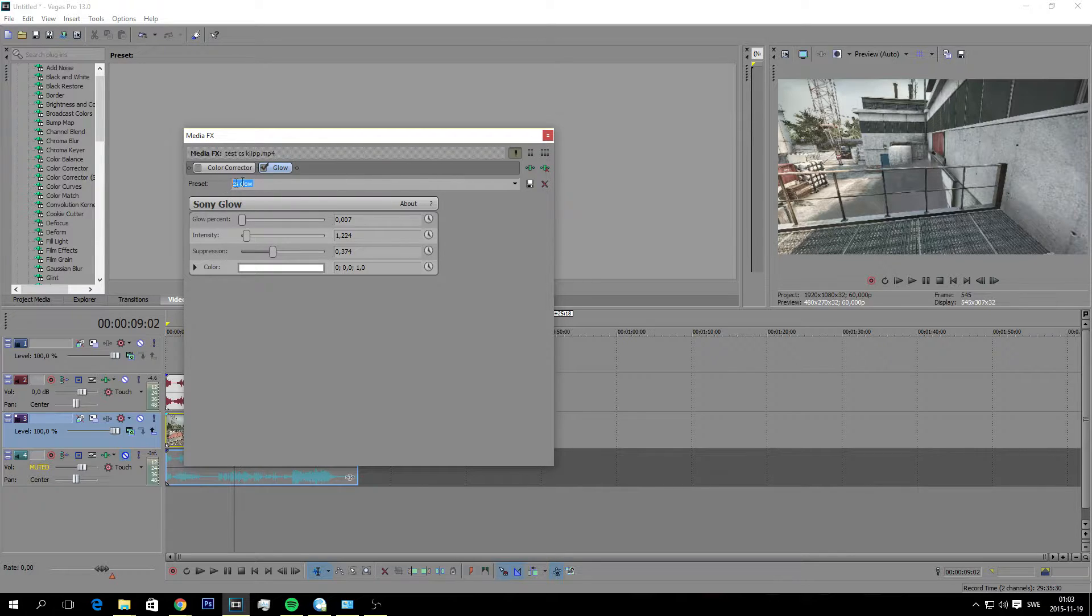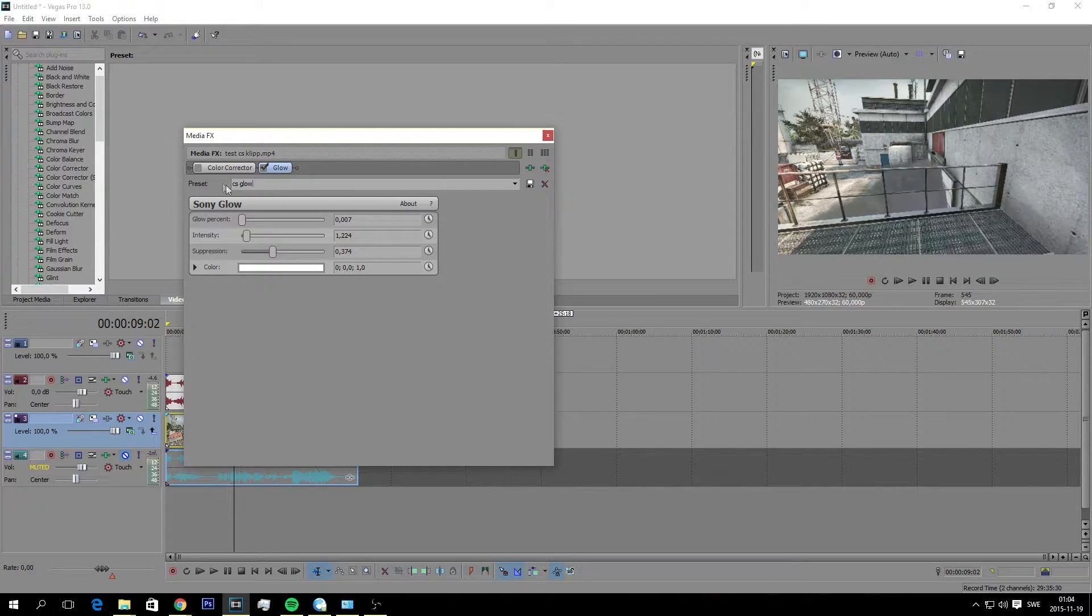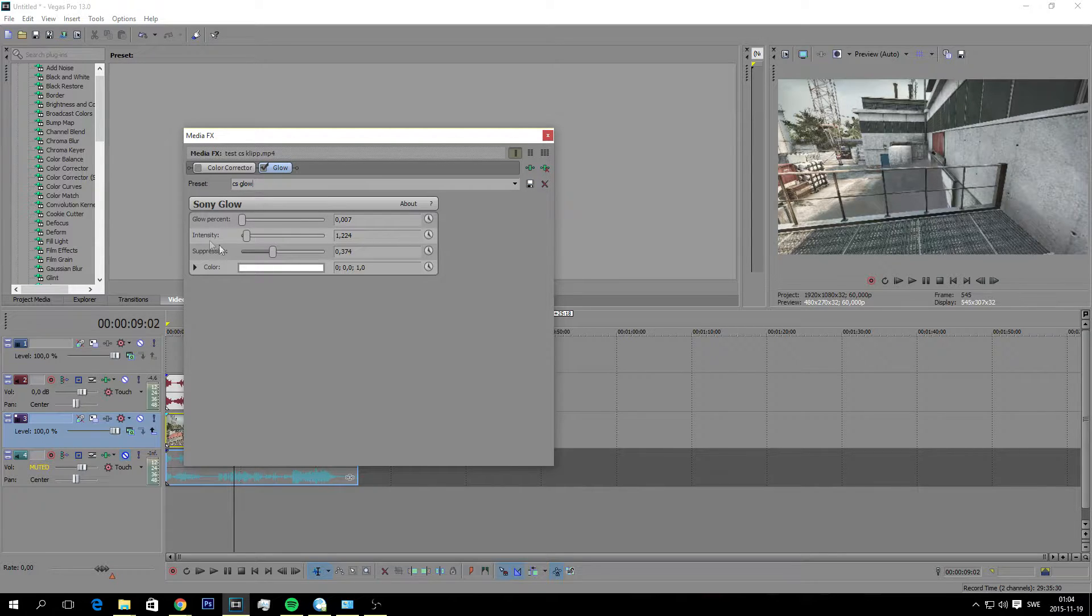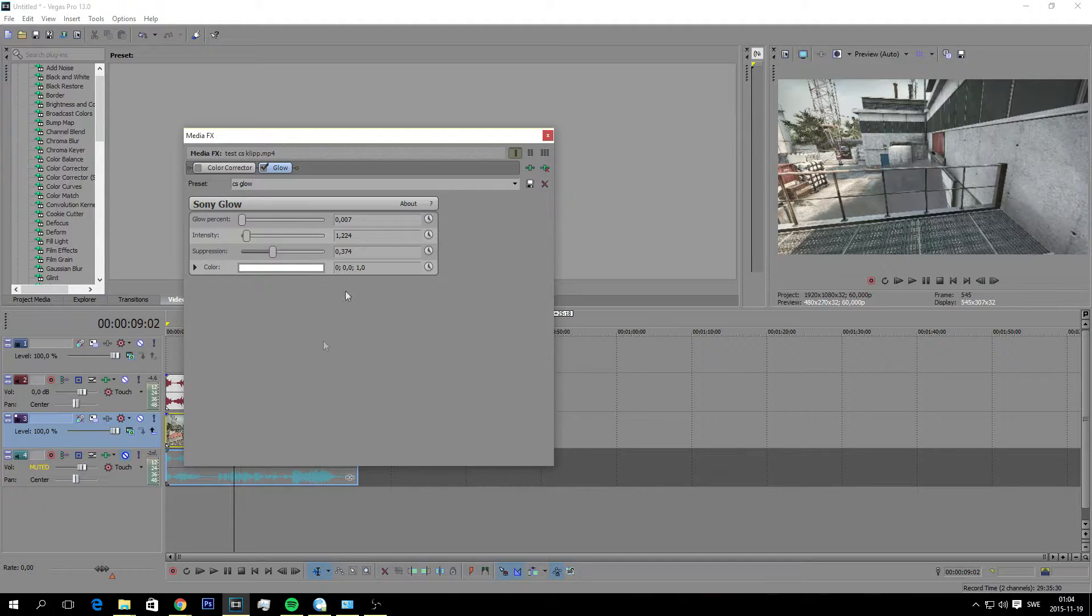And then again guys if you want to save this, just type anything here like CS glow and then you hit the save preset. And then you don't have to do this every time. So that's one of the effects I like to use.